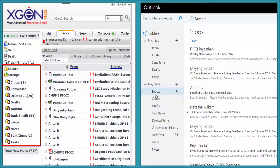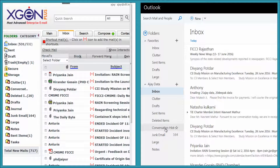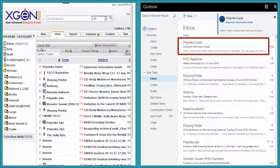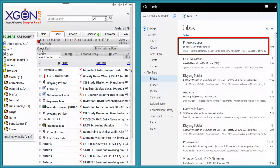You can now see all the Outlook folders configured within your XGen Plus account. Any new mail received in your Office 365 account will simultaneously be received in your XGen Plus account.